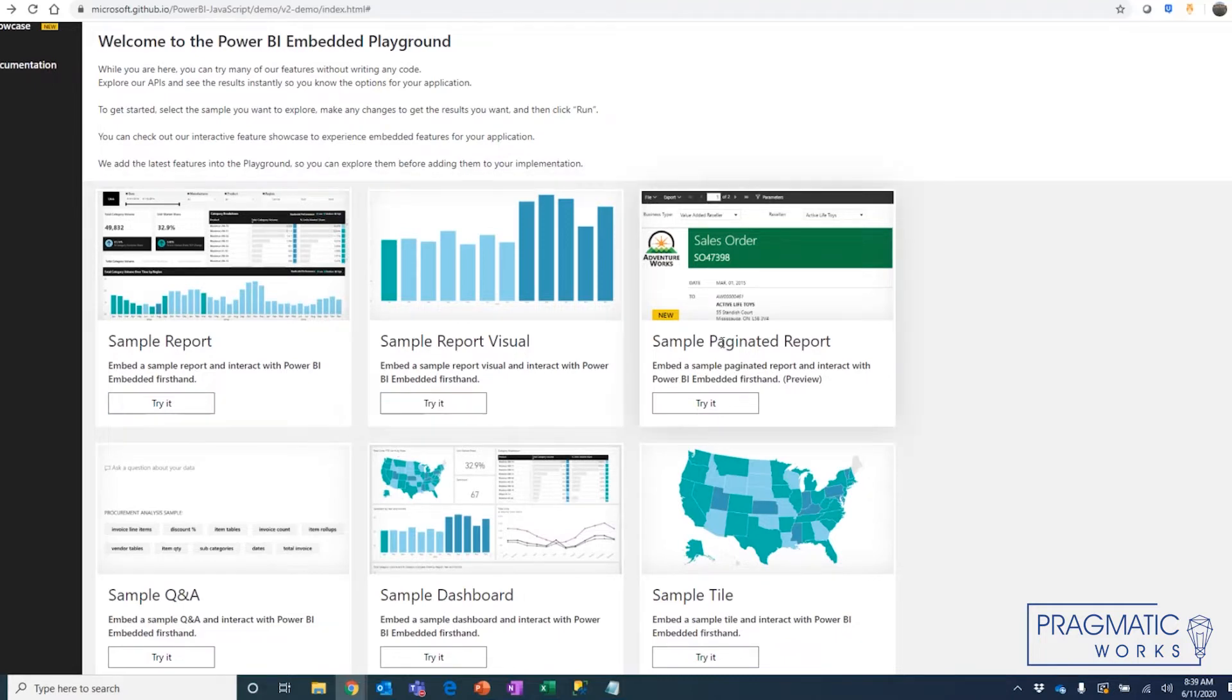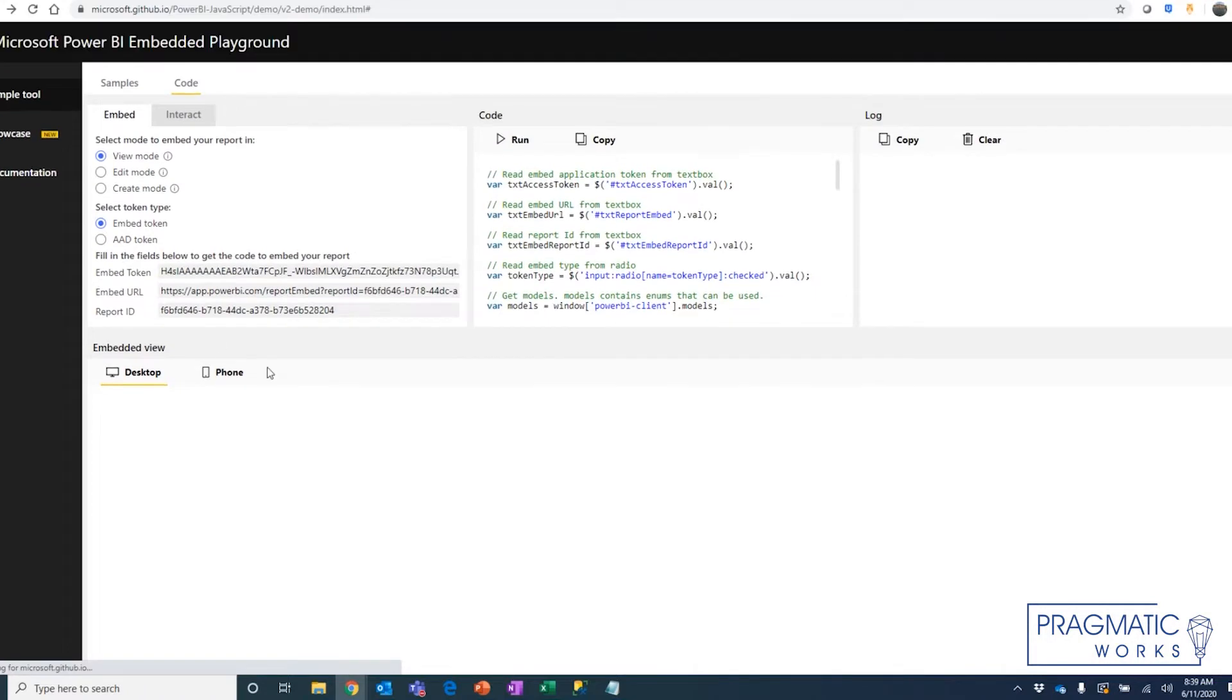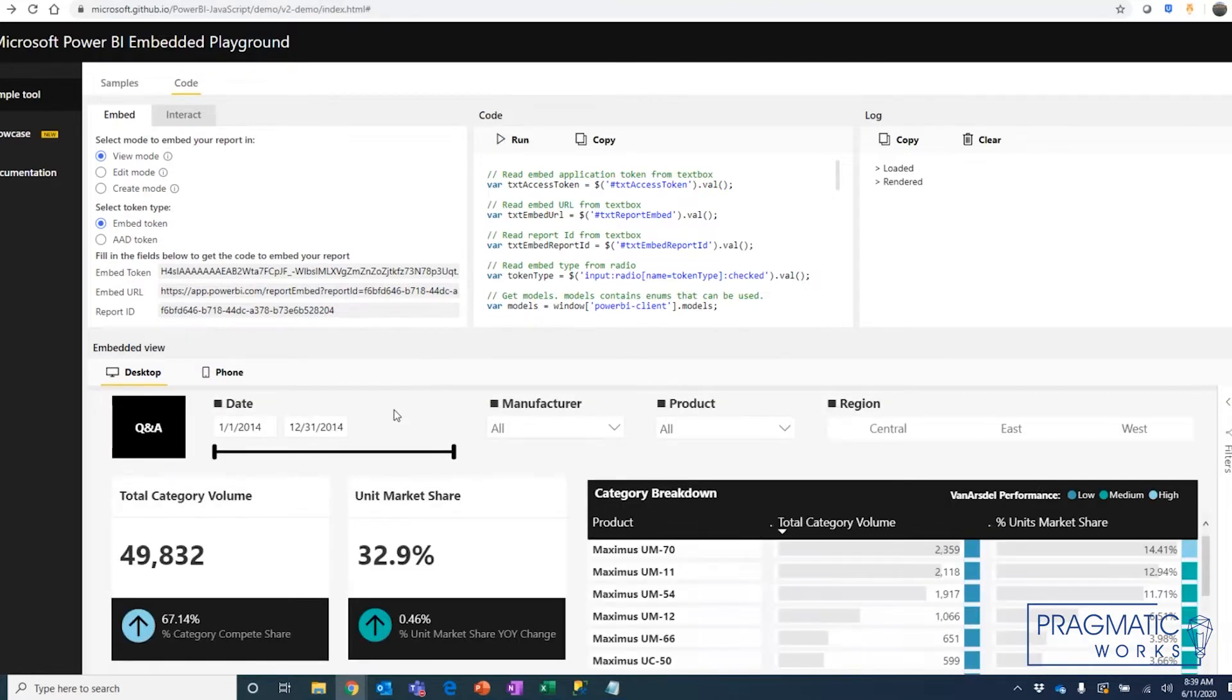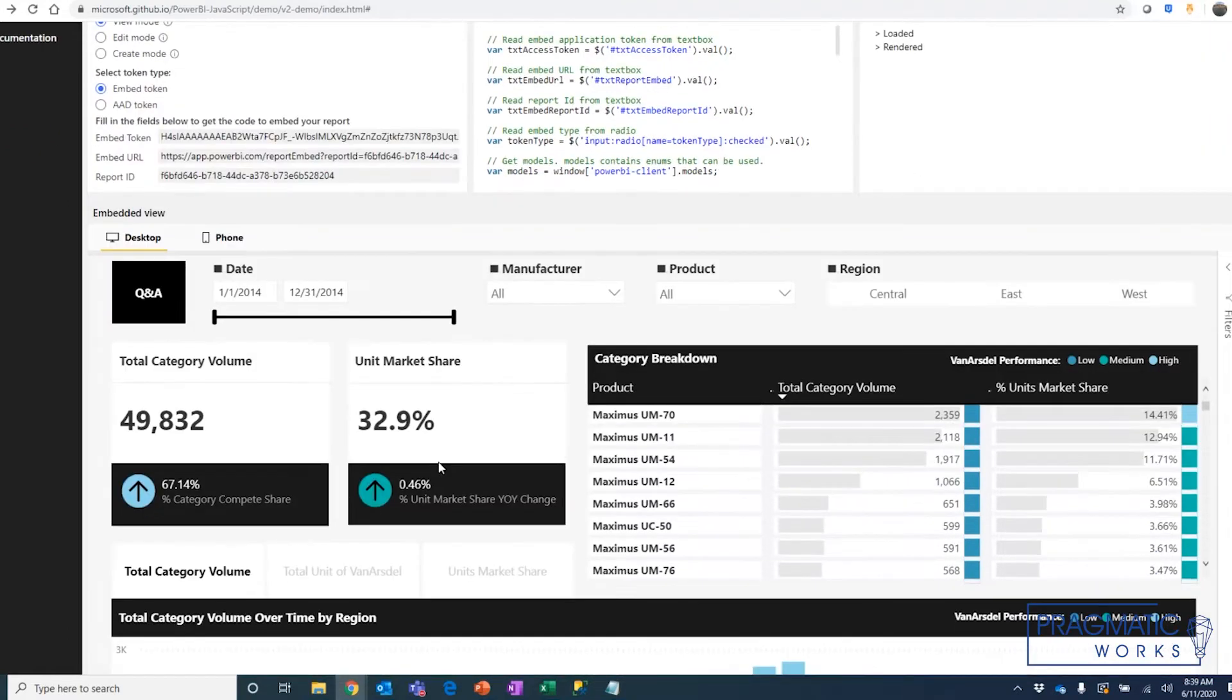In this case, they provide a number of sample reports. You can open a specific report. This is going to show embedding the entire report. The connection information is already populated, and simply by hitting run, it'll pull that report into this space.